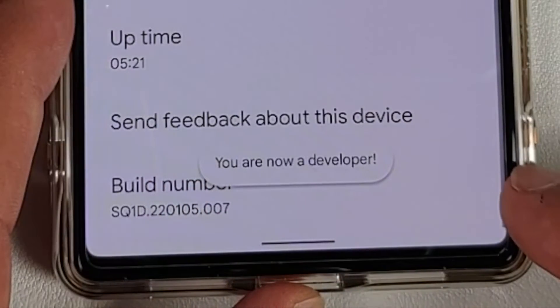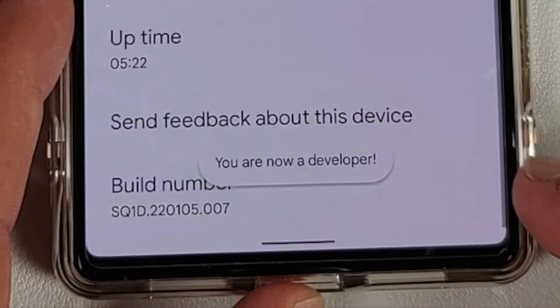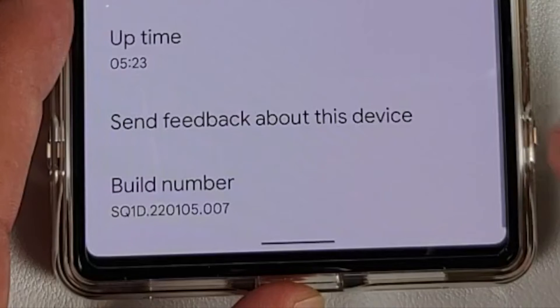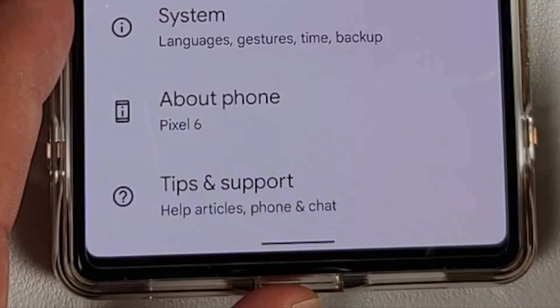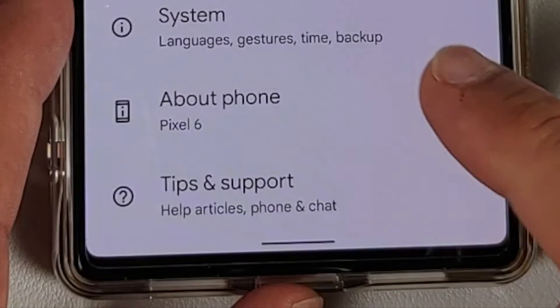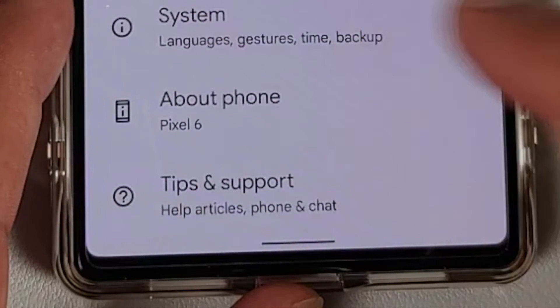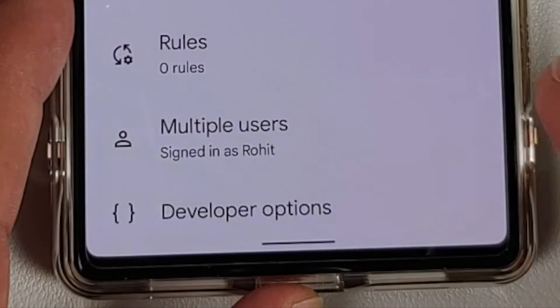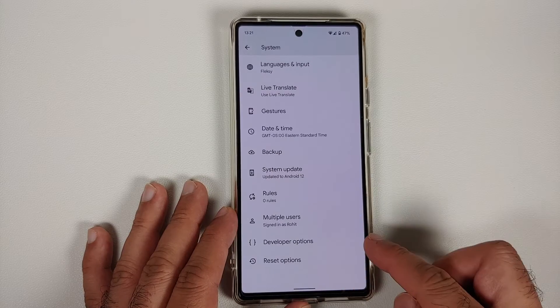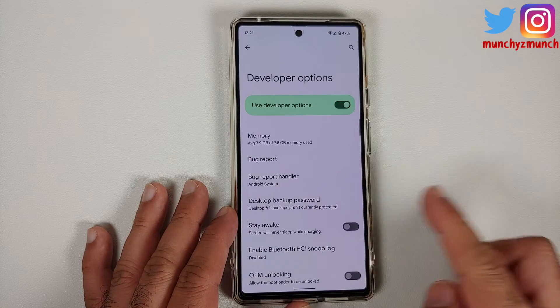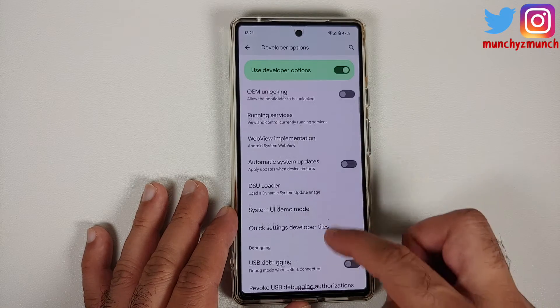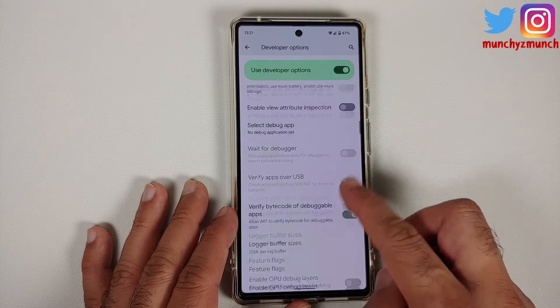Once that is done you will get a toast notification that you are now a developer. Go back and then go into System — herein you will see something called Developer Options. Open this.